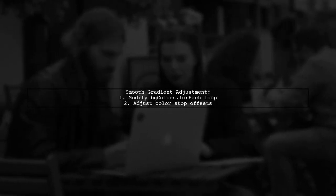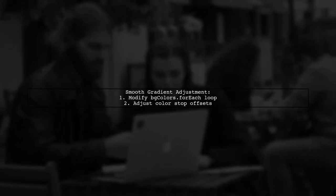For a smoother gradient effect, you can adjust the color stop logic in the update function to create a more blended appearance.